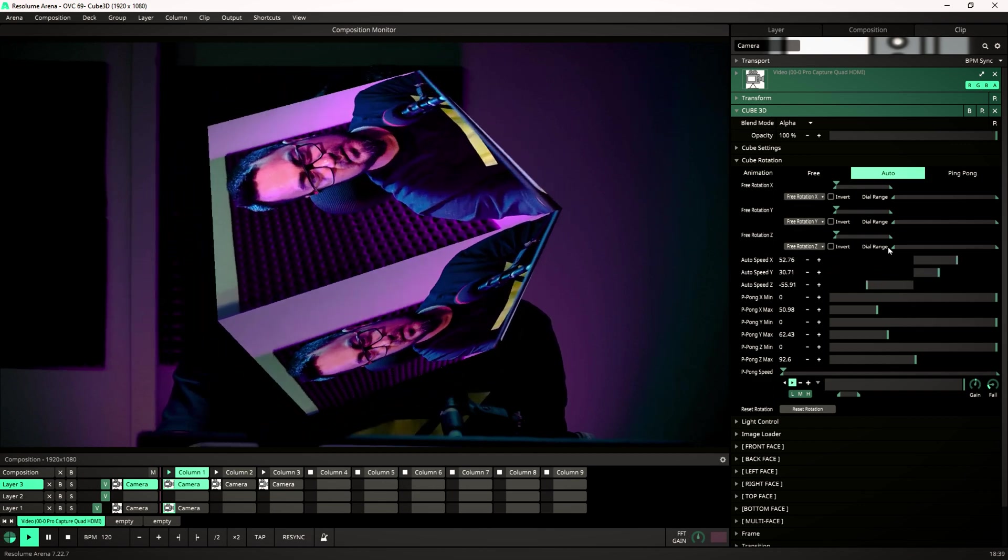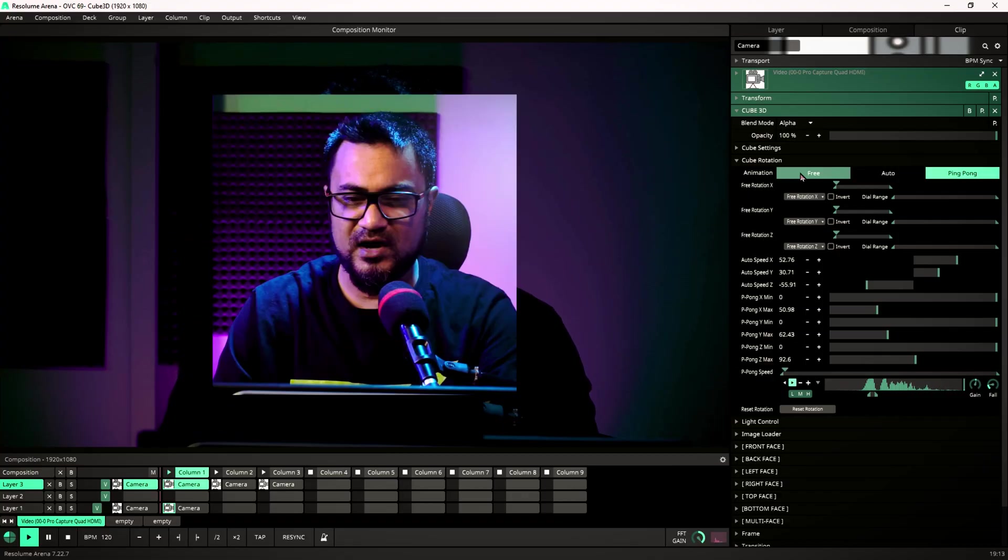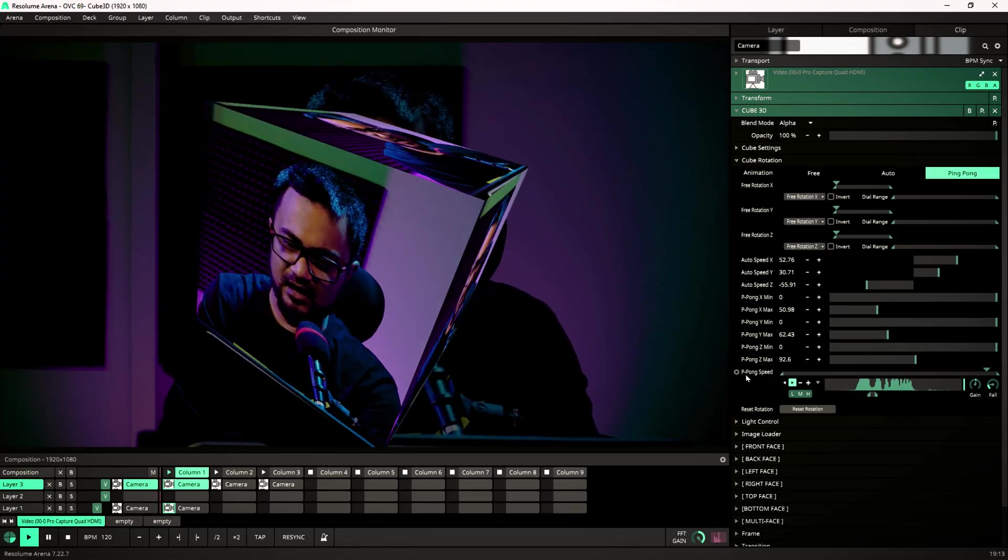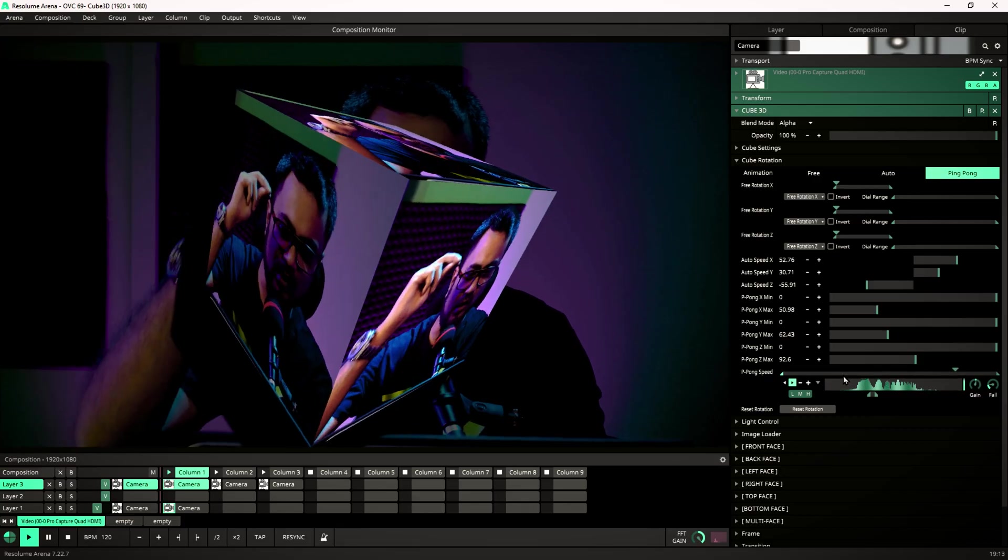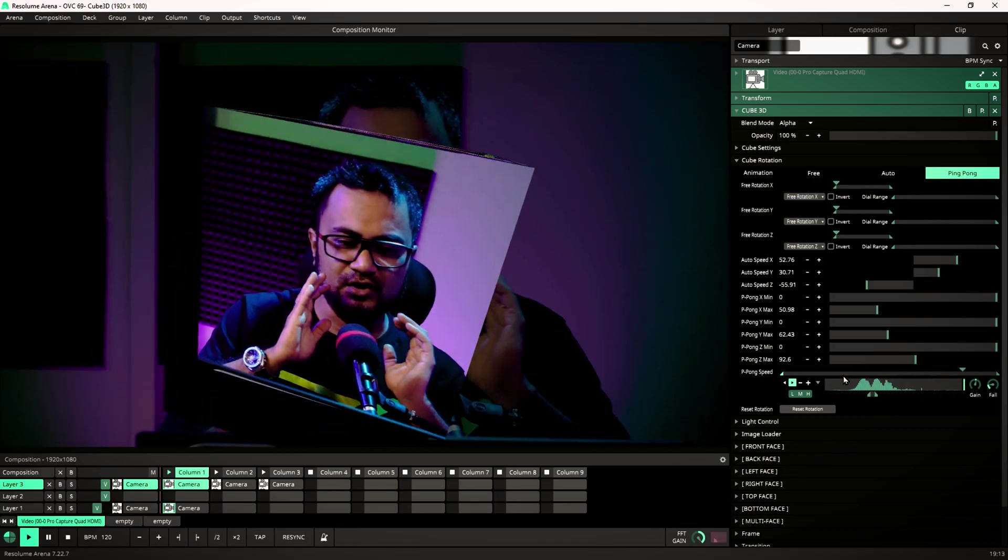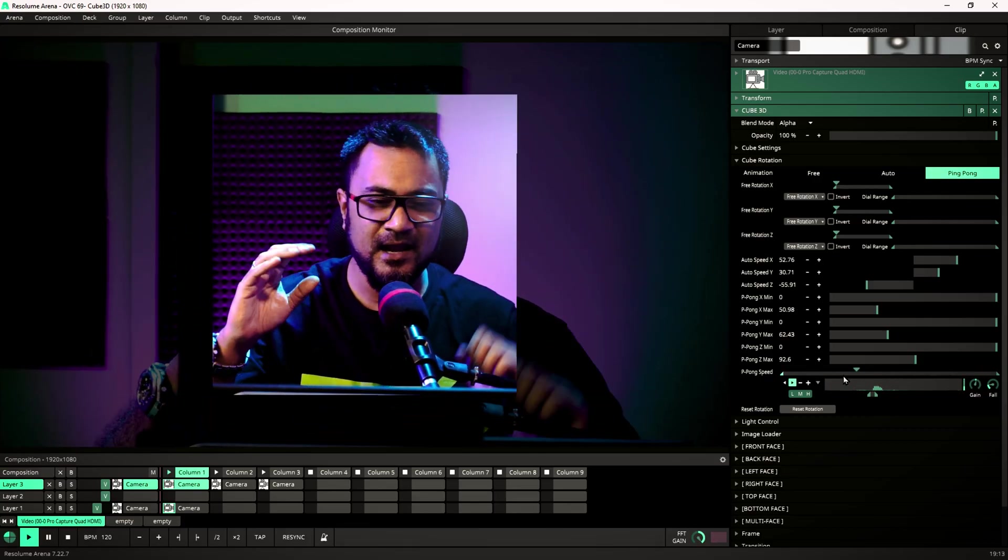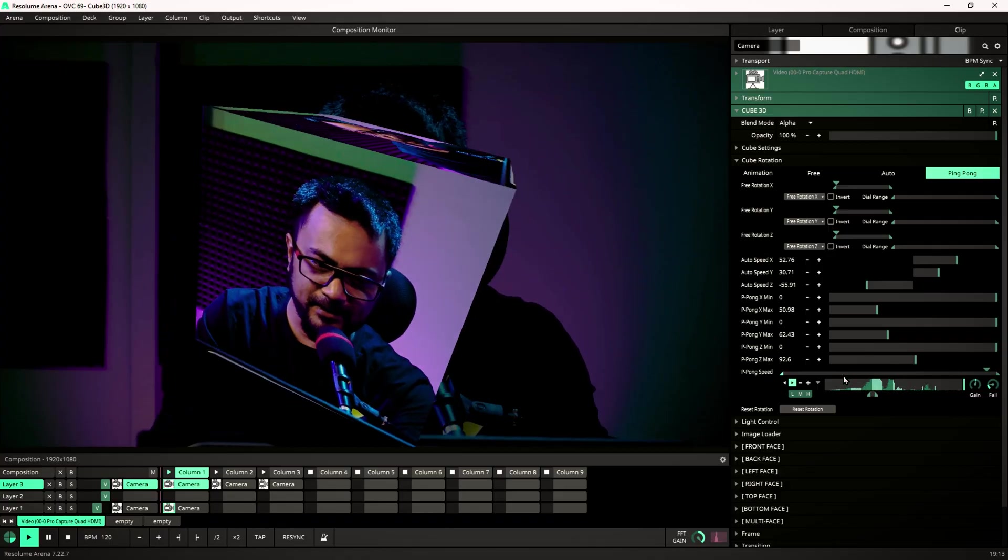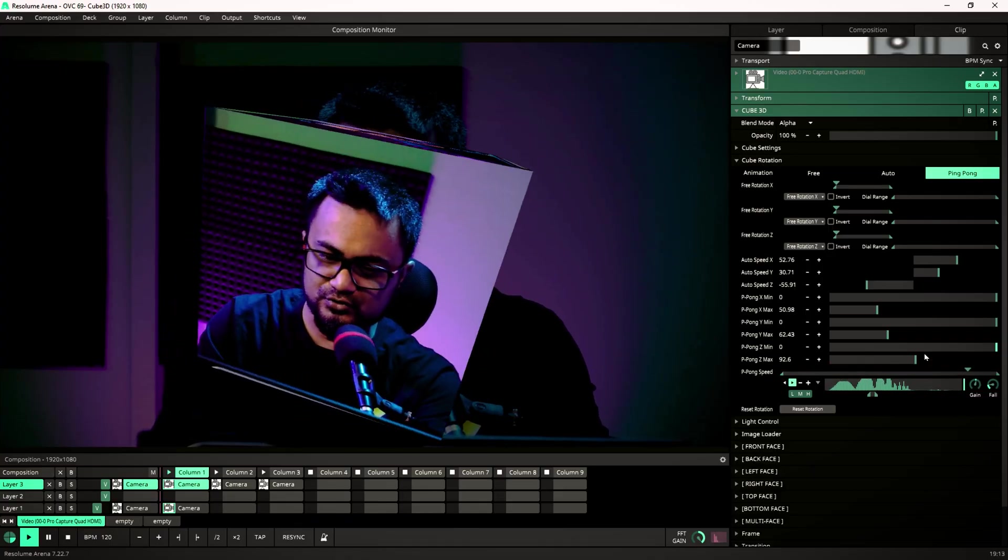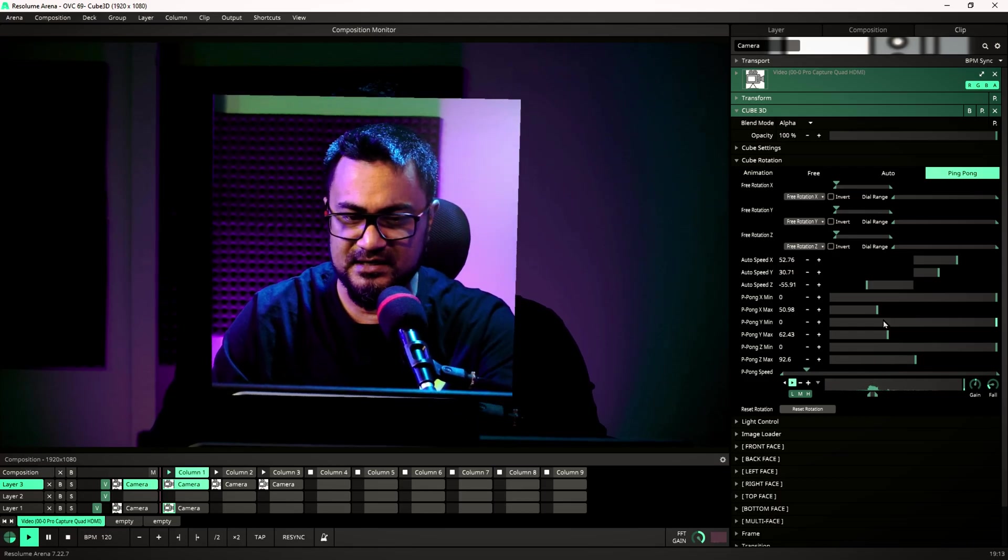So now let's try ping pong. We have set our ping pong speed to our audio input, so we can go ping pong ping ping ping ping ping ping pong pong pong pong pong. Okay, so we can also control the ping pong speed and Y minimum, Z minimum, and the whole range.